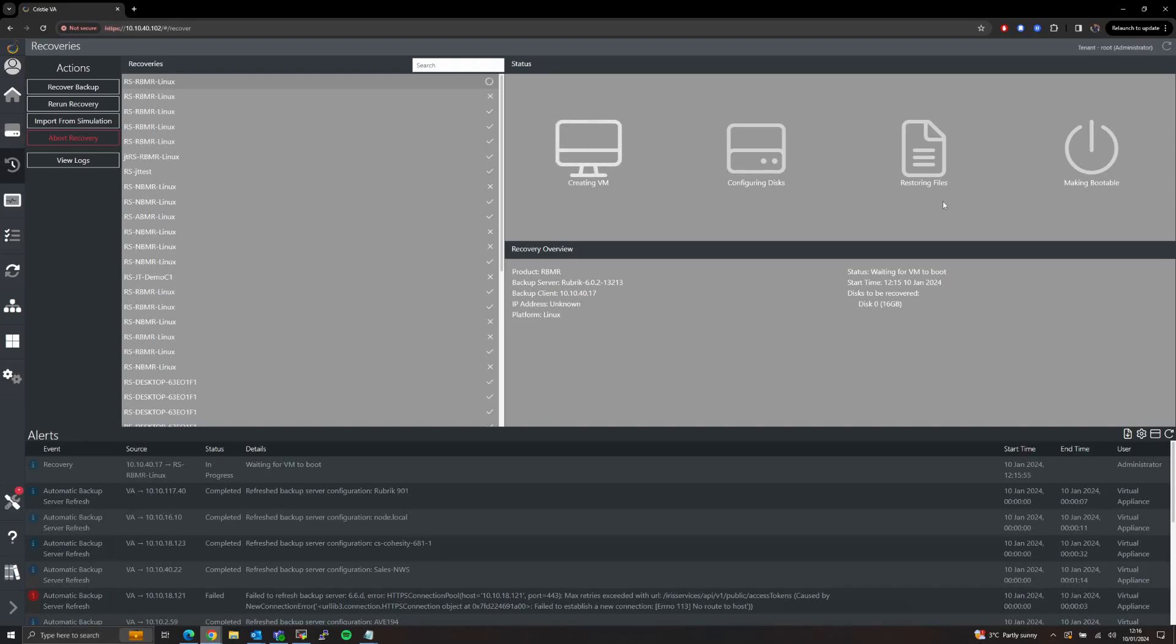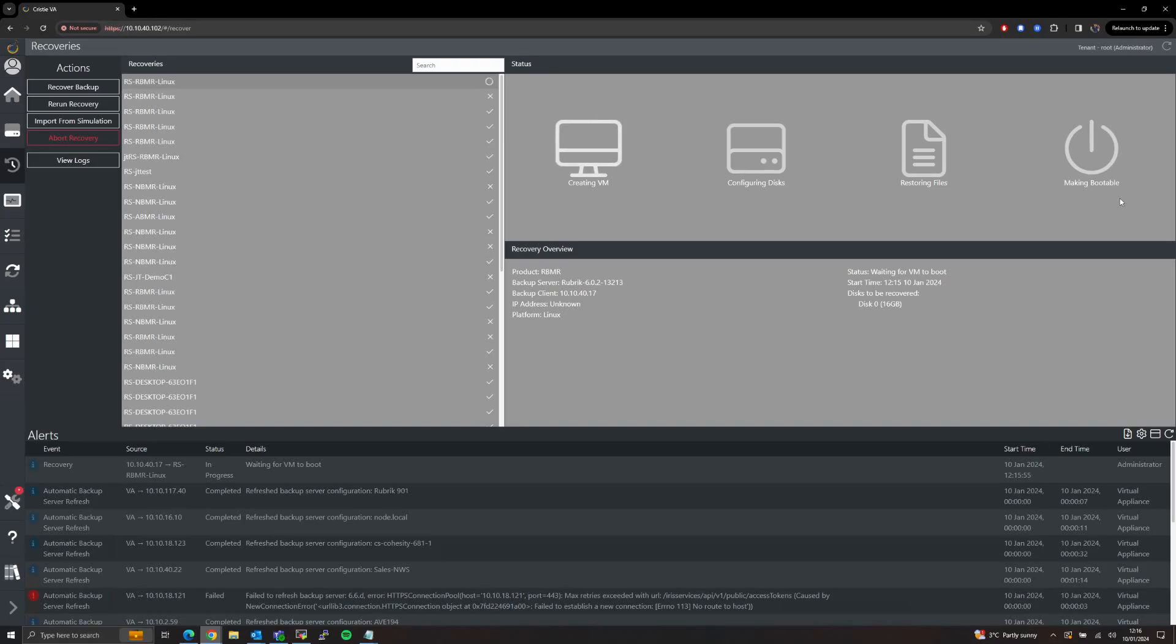Then in stage three we'll use the Rubric agent to restore all of the backed-up data onto our freshly laid out system, before moving on to our final phase where we perform our dissimilar hardware driver injections, update the boot stanza, and so on to make sure the system boots and functions as expected in the new environment.